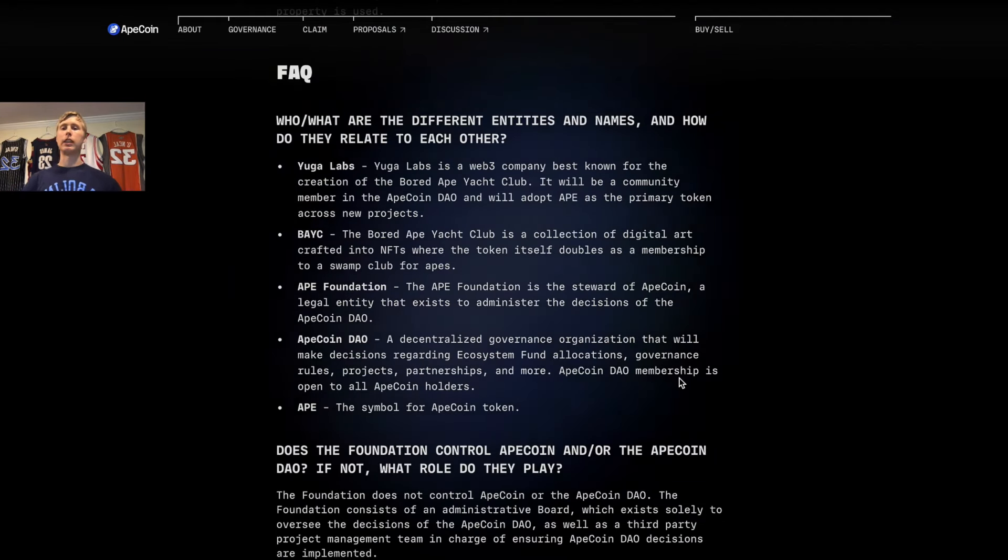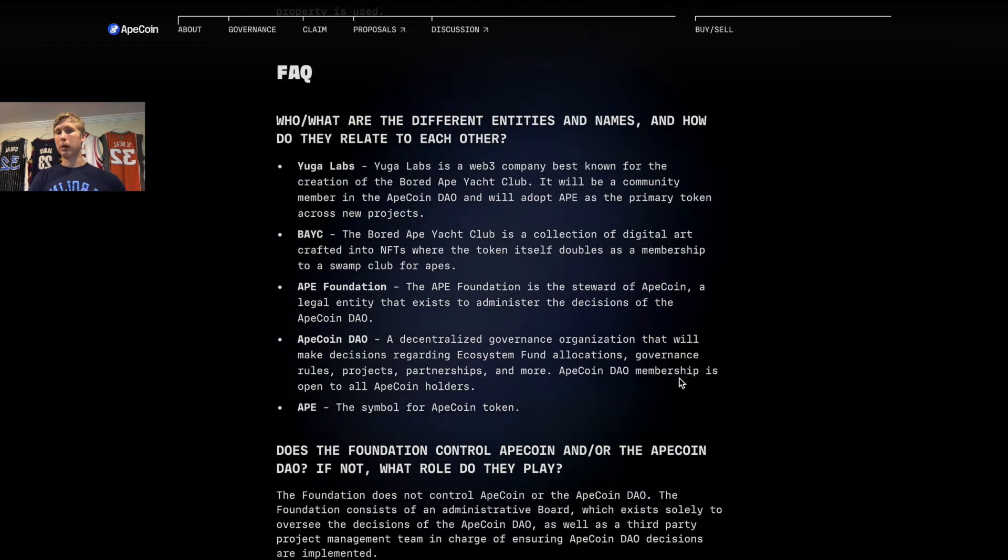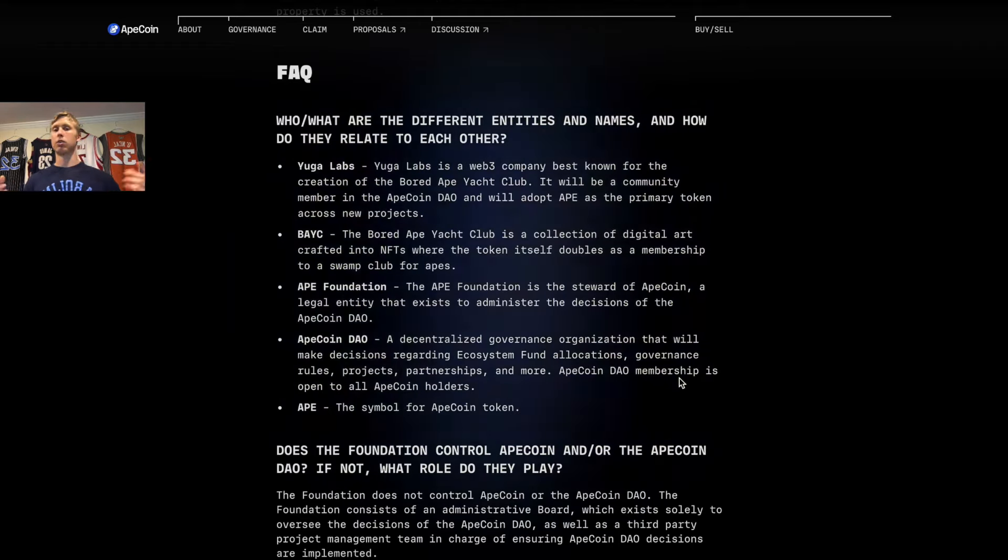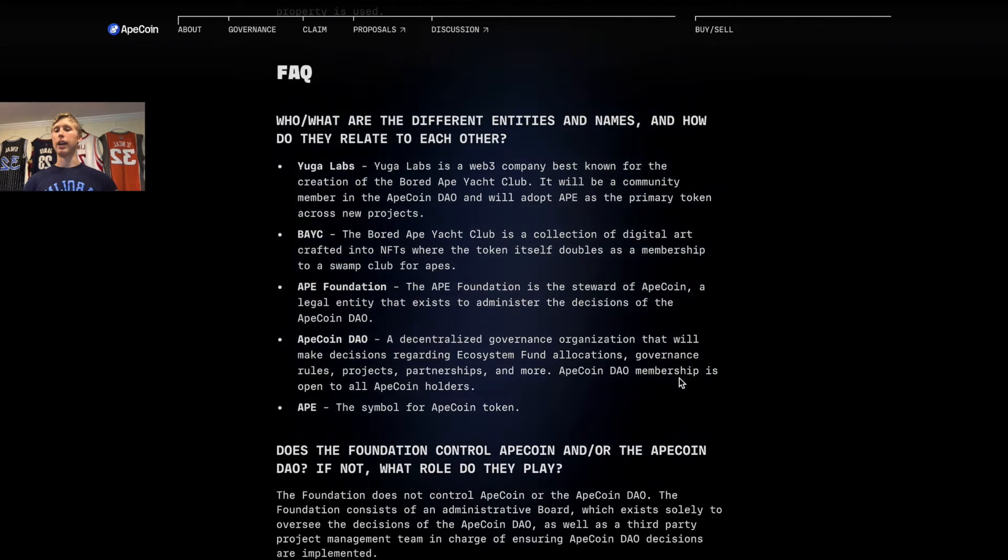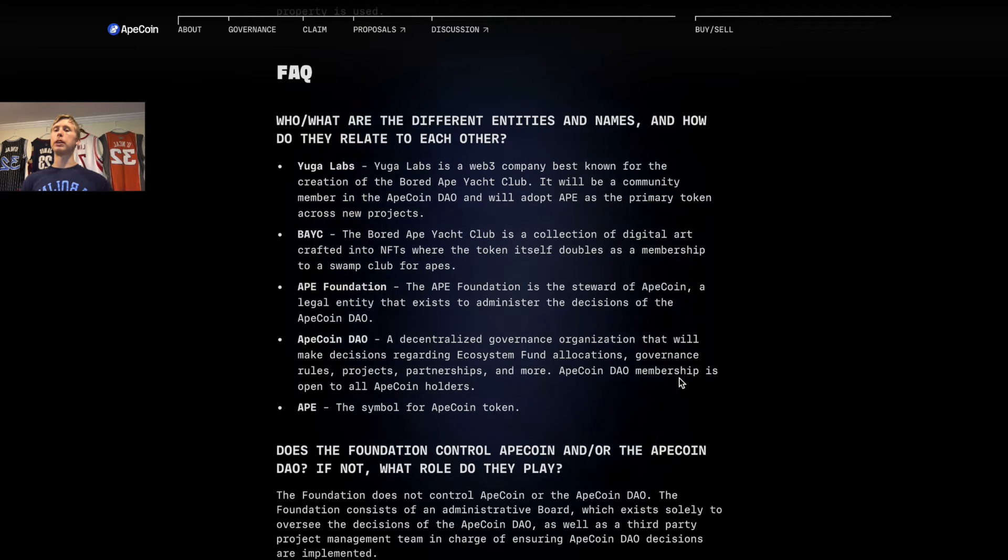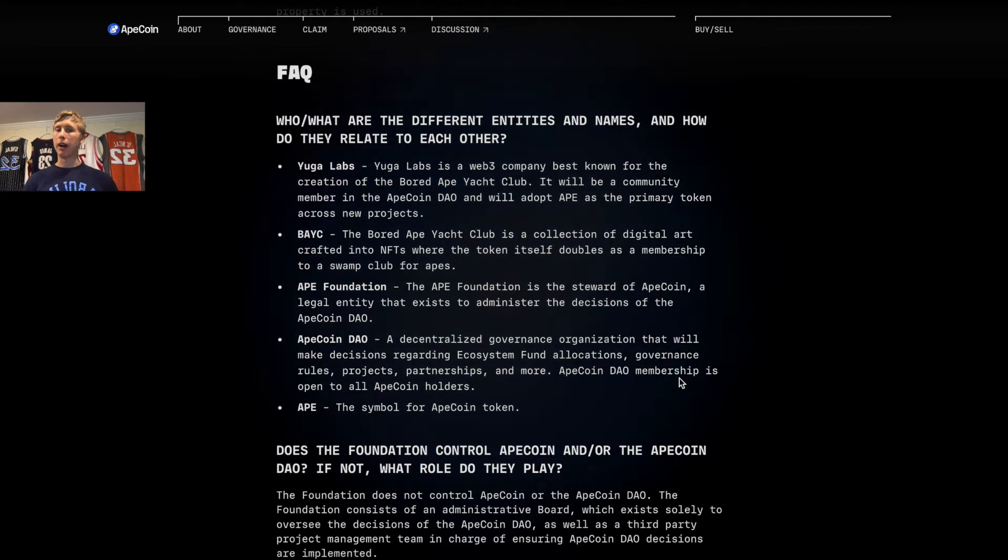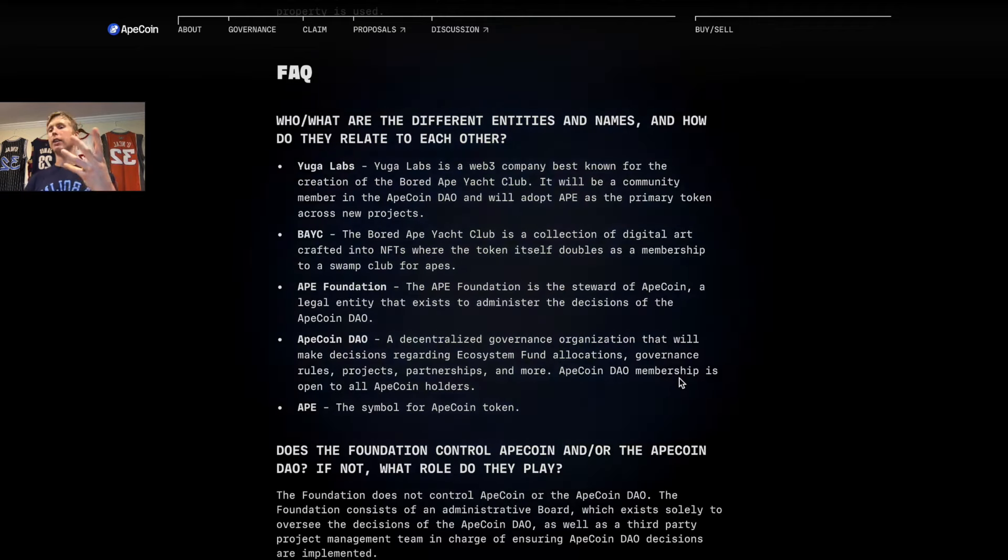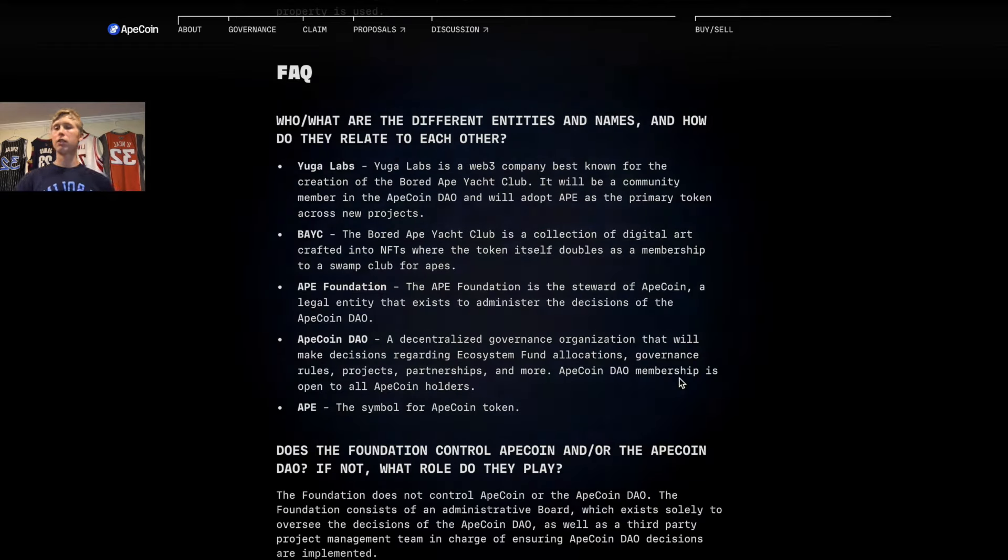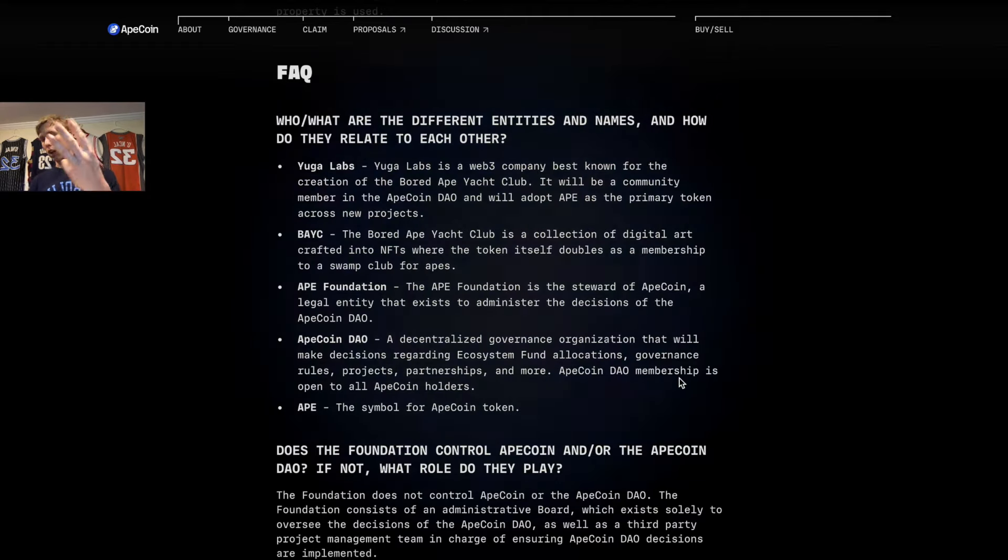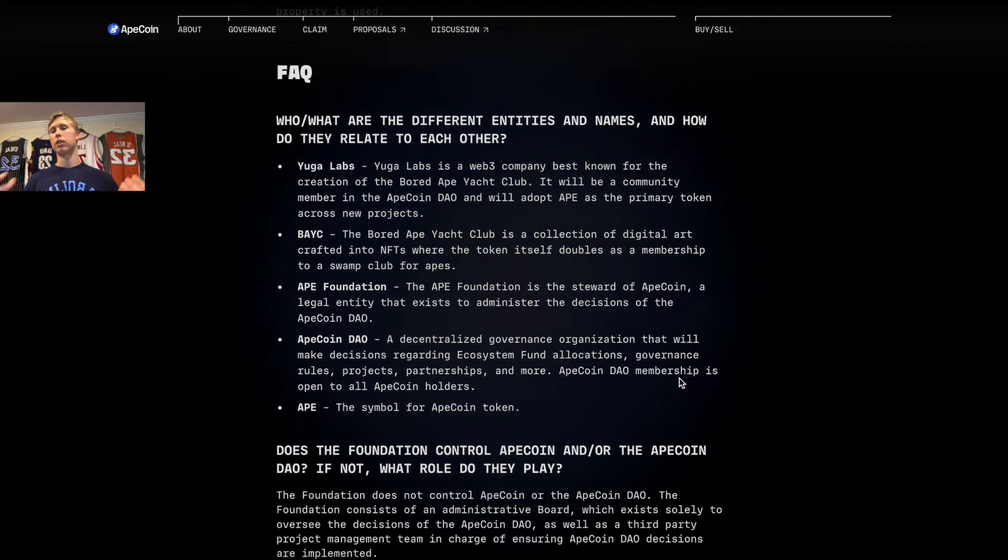Here's also a couple of other entities that are behind the ApeCoin. You got Yuga Labs—these guys were the main company developing Bored Ape Yacht Club. And then you also have Bored Ape Yacht Club, APE Foundation, and the ApeCoin DAO. In order to be part of this, you do have to hold the ApeCoin.